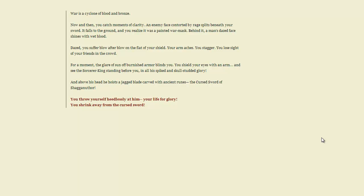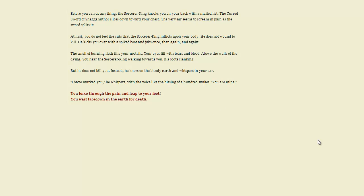For a moment, the glare of sun off burnished armor blinds you. You shield your eyes with an arm, and see the Sorcerer-King standing before you in all his spiked and skull-studded glory. Above his head, he hoists a jagged blade carved with ancient runes. The Cursed Sword of Shaganother. Well, you know what? I'm screwed, but I think I can take him. Before you can do anything, the Sorcerer-King knocks you on your back with a mailed fist.